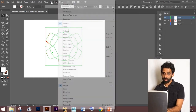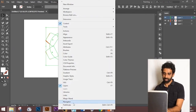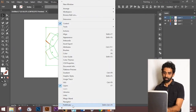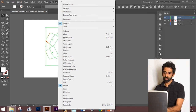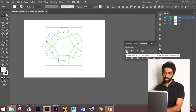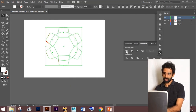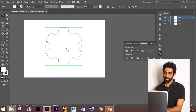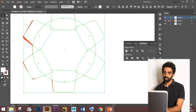Go to the Pathfinder option. If you can't find it in the options bar, go to Window — there you can see Pathfinder. Select it and choose 'Unite'.